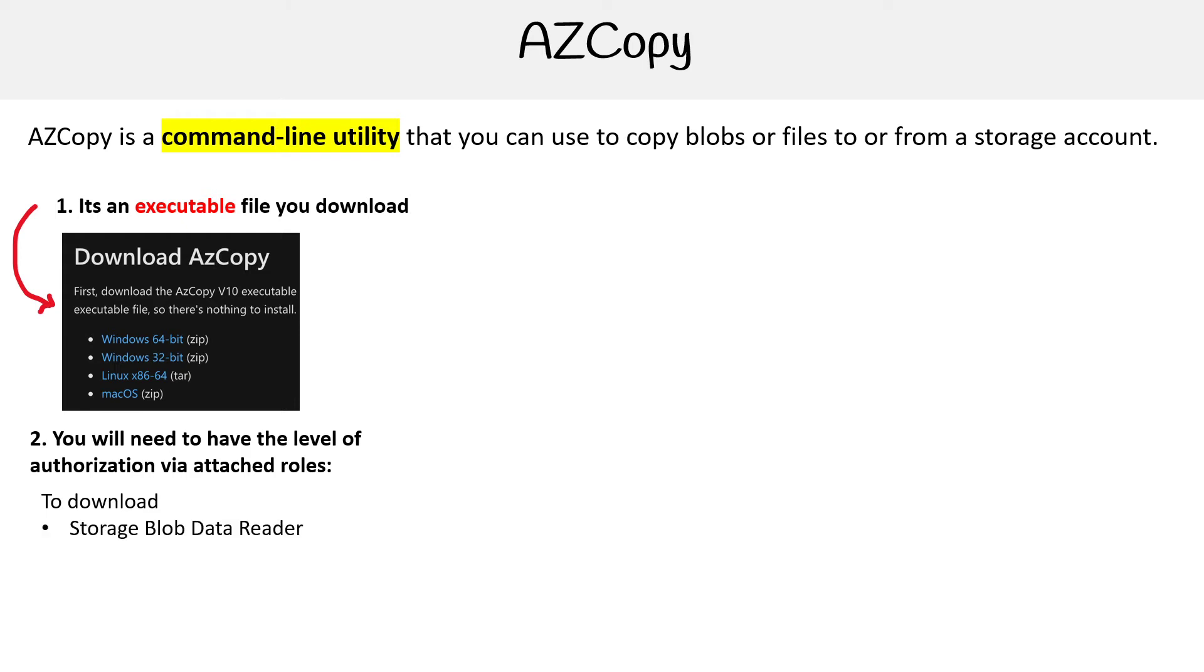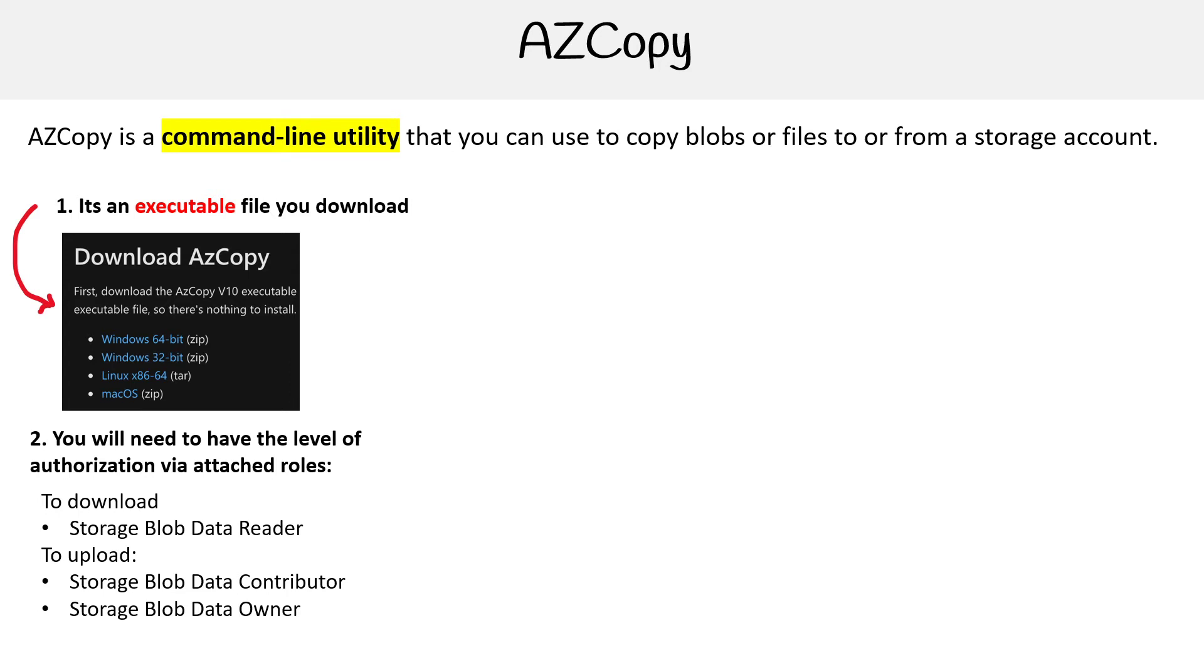For download, you'll need Storage Blob Data Reader. For upload, Storage Blob Data Contributor and Storage Blob Data Owner. So just be aware that you need to have those roles available to your user account.